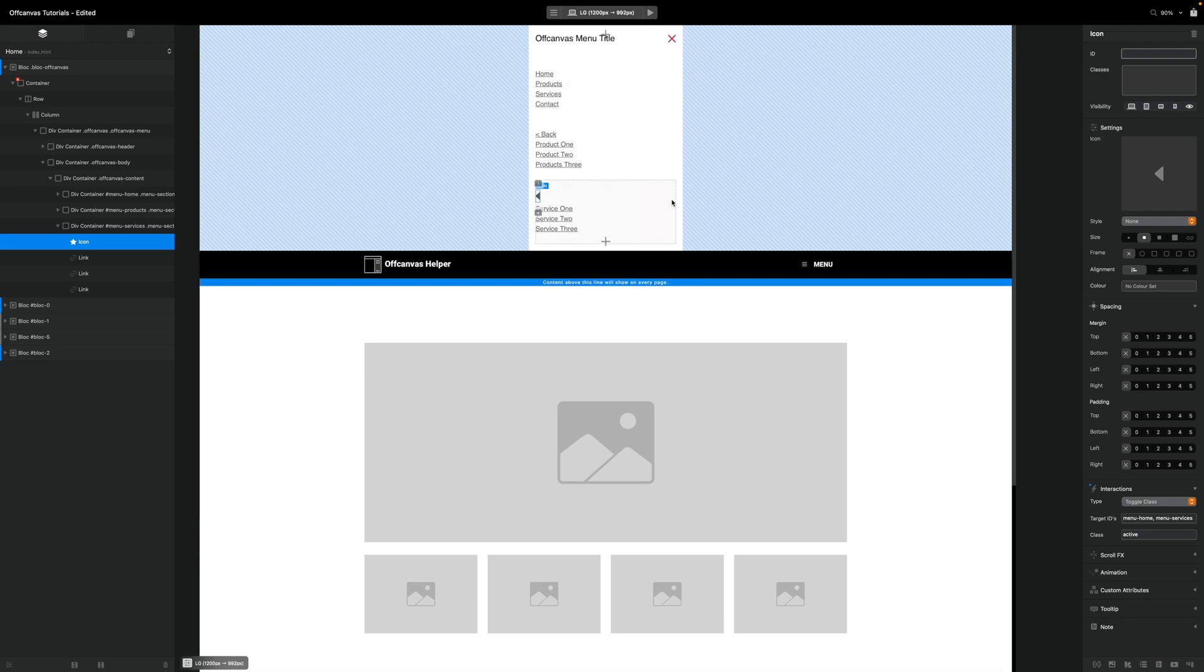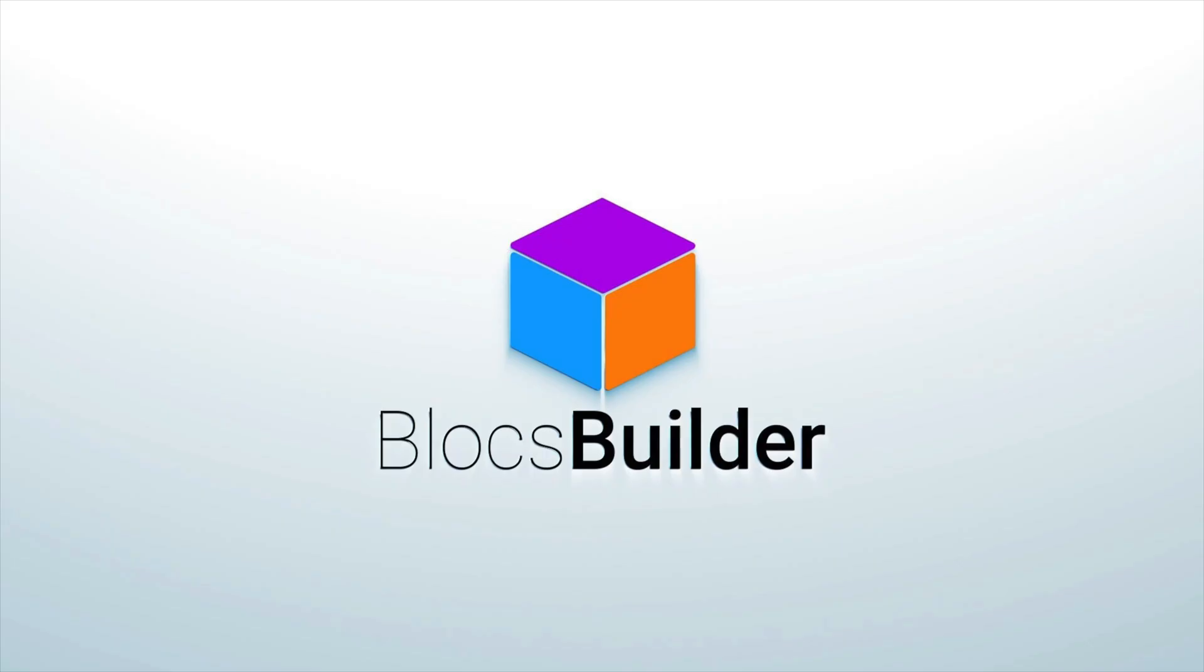Awesome. So that's the basics of creating a multi section menu with off canvas helper. Have a fantastic day. Bye.